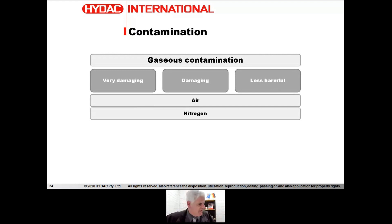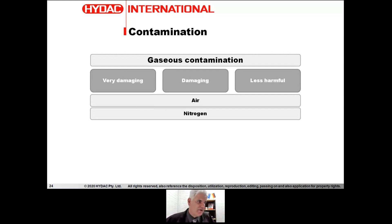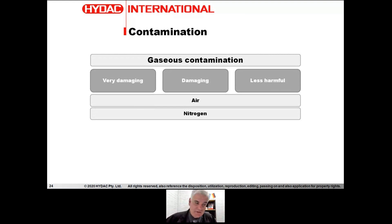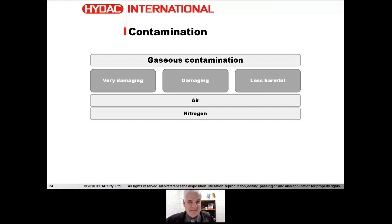Nitrogen can also be a gaseous contaminant. If you have a hydropneumatic accumulator and it loses its bladder, the nitrogen can't go into the atmosphere, so it goes into the oil and bubbles through the system and out of the breather eventually. So if you do have a gaseous contaminant in your system, it could be nitrogen making its way out.